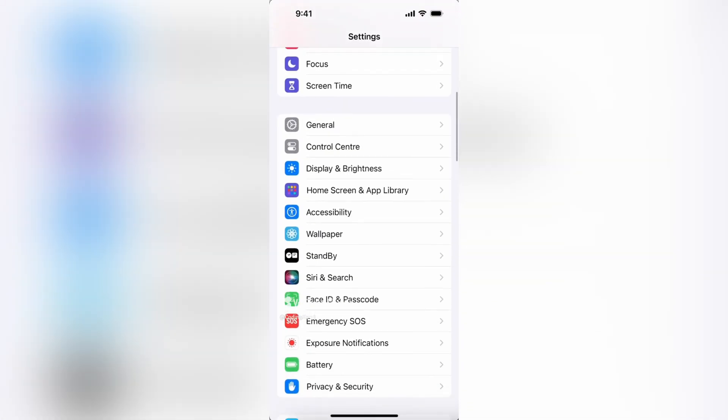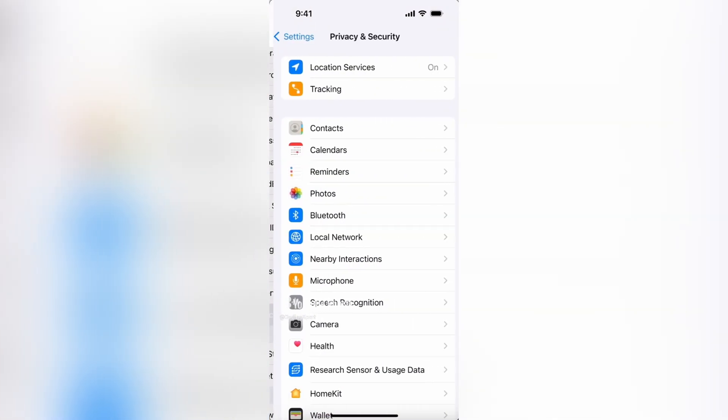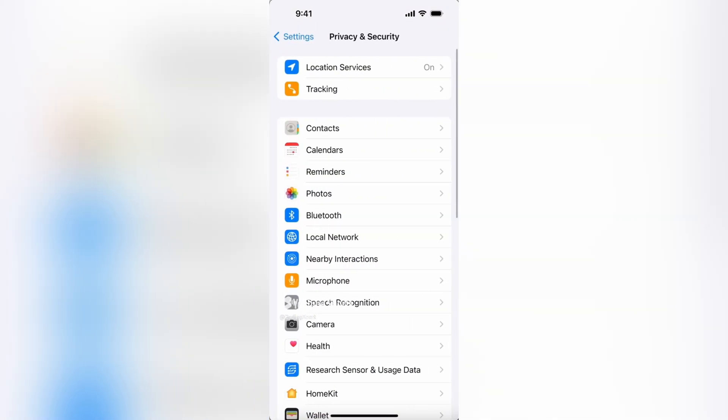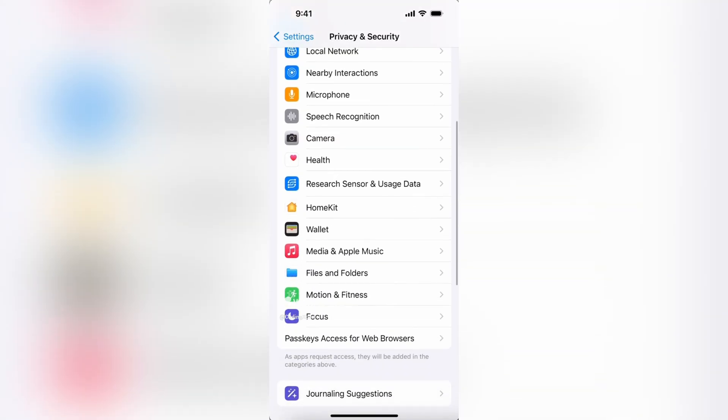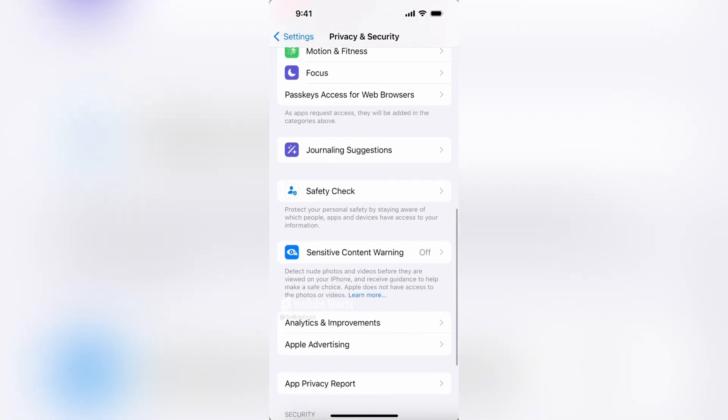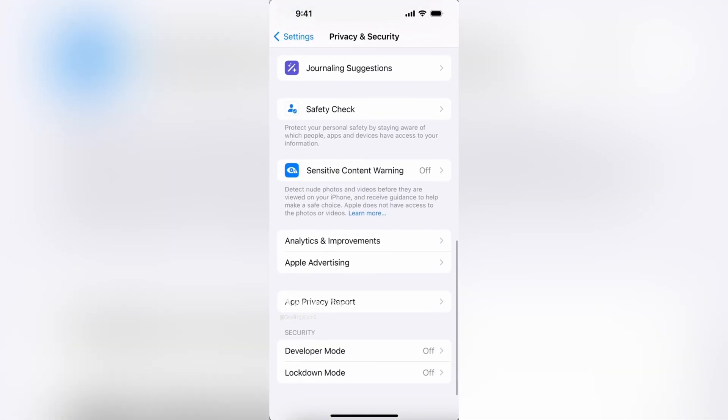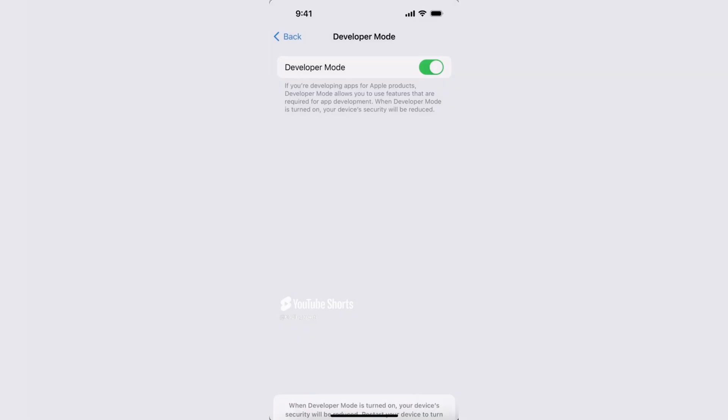Step 2: Navigate to Privacy and Security. Scroll down the Settings menu and tap on Privacy and Security. Step 3: Navigate to developer mode. Scroll down the Privacy and Security menu and turn on developer mode. Please note that enabling developer mode grants access to additional settings and features primarily intended for developers. Be cautious while making changes in developer mode, as some options can affect the functionality and stability of your device.